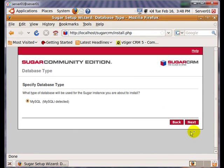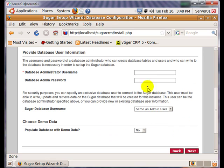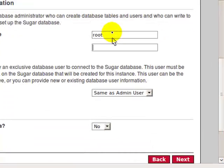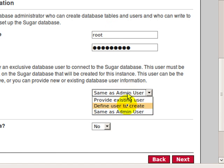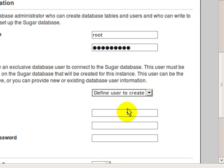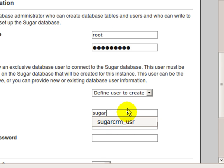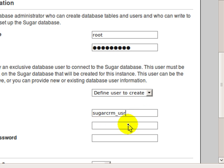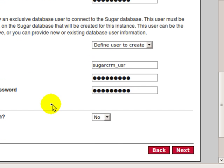Select Typical install. Enter your database administrator username and password, and select Define User to Create and type in the following. This user will have access to SugarCRM database in MySQL.